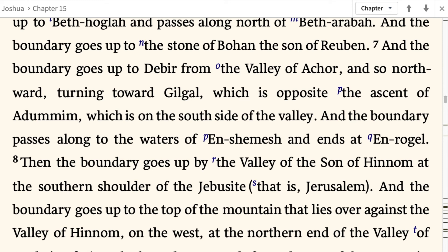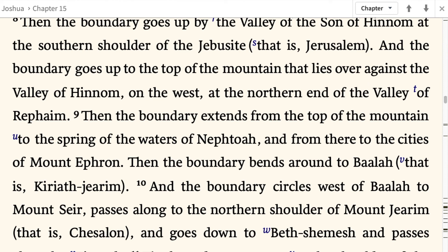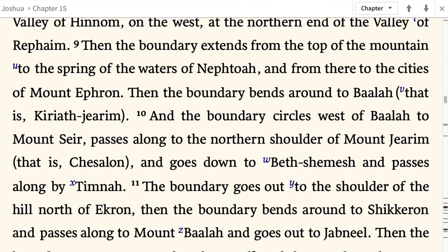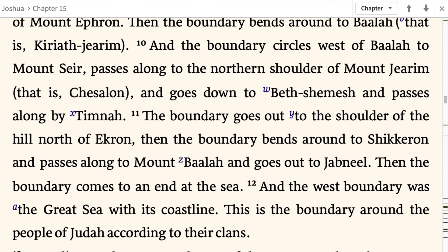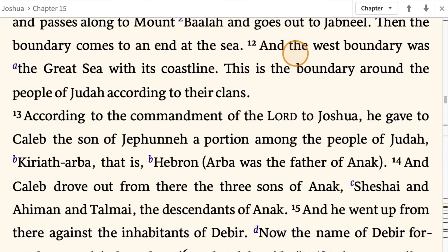The boundary goes up to the stone of Bohan the son of Reuben, then up to Debir from the valley of Achor, northward turning toward Gilgal opposite the ascent of Adummim on the south side of the valley. It passes along to the waters of En-Shemesh and ends at En-Rogel. Then the boundary goes up by the valley of the son of Hinnom at the southern shoulder of the Jebusite — that is Jerusalem — up to the top of the mountain over against the valley of Hinnom on the west, at the northern end of the valley of Rephaim. The boundary extends to the spring of waters of Nephtoah, to Mount Ephraim, bends around to Baalah — that is Kiriath-Jearim — circles west of Baalah to Mount Seir, passes to the northern shoulder of Mount Jearim — that is Chesalon — goes down to Beth-Shemesh, passes along by Timnah, out to the shoulder north of Ekron, bends around to Shikkeron, passes along to Mount Baalah, and goes out to Jabneel. The boundary comes to an end at the sea, and the west boundary was the great sea with its coastline. This is the boundary around the people of Judah according to their clans.